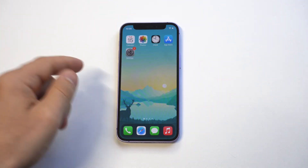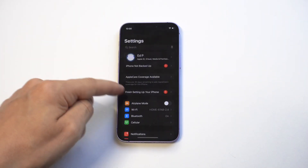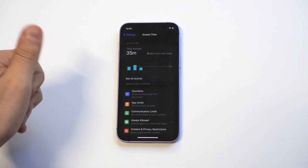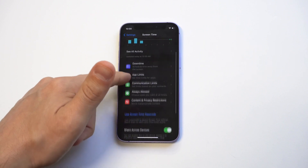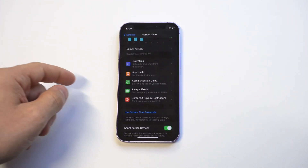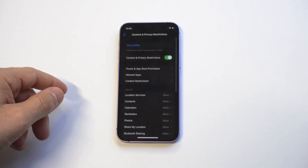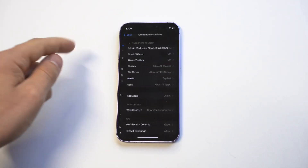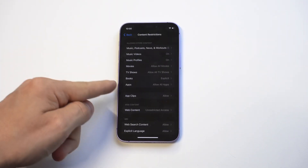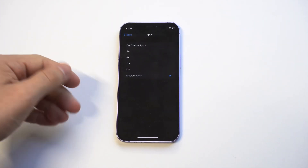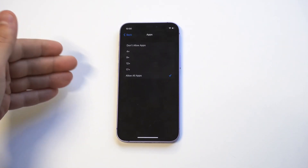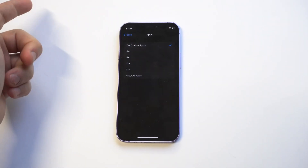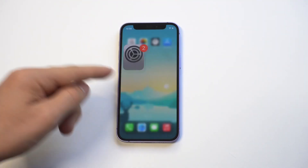The first way is in Settings. Go into Settings and click on Screen Time. When you click on Screen Time, look for Content and Privacy Restrictions and tap that. Inside, click Content Restrictions, then where it says 'Apps - Allow All Apps,' change it to 'Don't Allow Apps.'